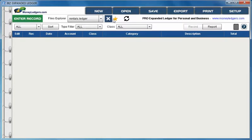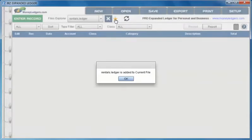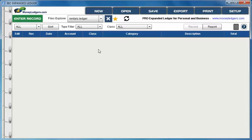The next thing we can do is tag this file as our current file. If you want to go back to this file throughout the year instead of looking for it on your computer hard drive you can just tag it with that yellow star and next time you open the program you can choose the current file button.